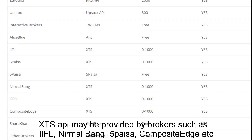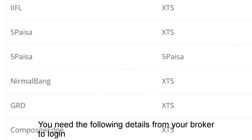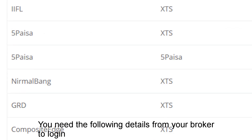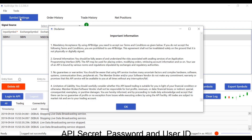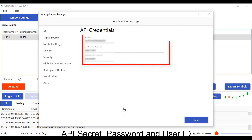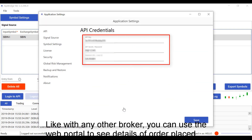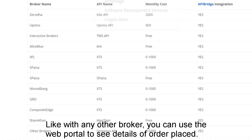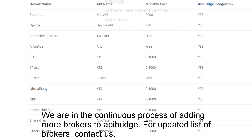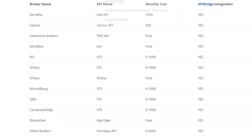XTS API may be provided by brokers such as IIFL, Nirmal Bank, Panchpesa, Composite Edge, and others. You need the following details from your broker to login: API secret, password, and user ID. Like with any other broker, you can use the web portal to see details of orders placed. We are in the continuous process of adding more brokers to the API. Thank you for watching this video, have a great day.